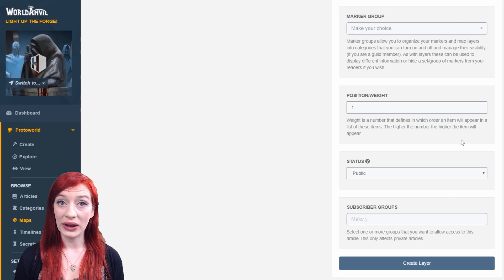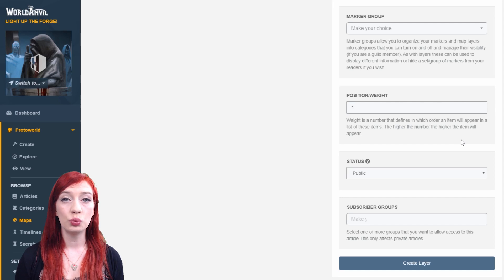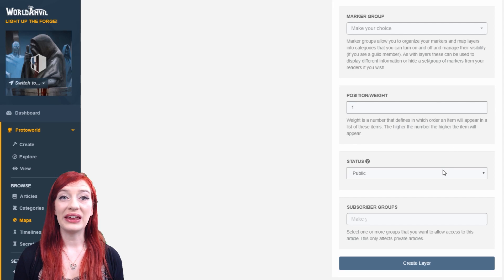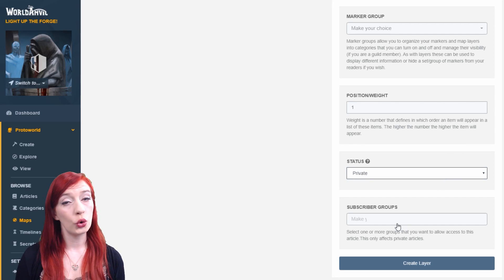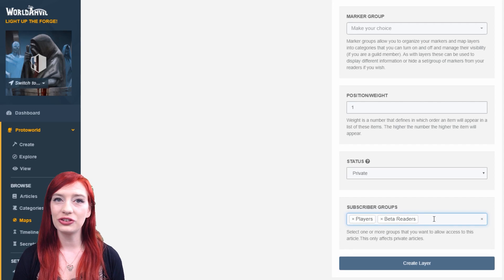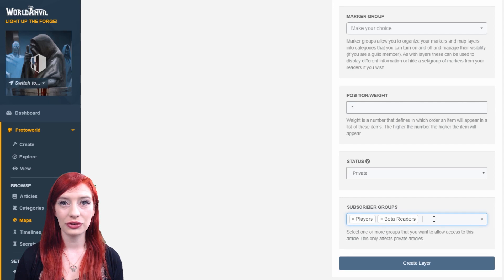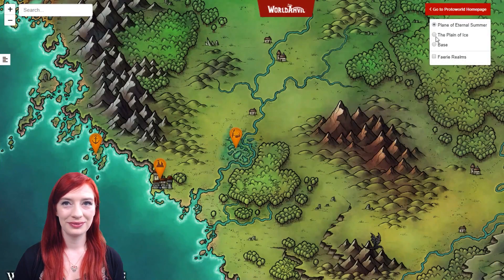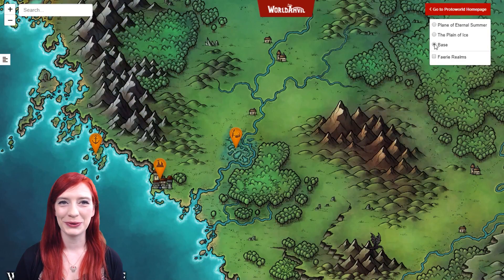The position or weight of the map layer helps you define which order the layers appear in — the layer with the highest number will appear first on the list. You can set layers to public or private, or show them exclusively to subscriber groups. This is a good idea if the layer contains secrets you want safe from your players or readers. Once you're finished, click the create layer button and check it out in the presentation mode.